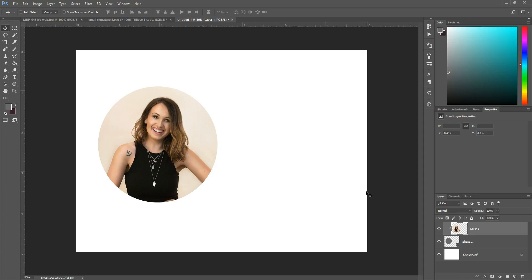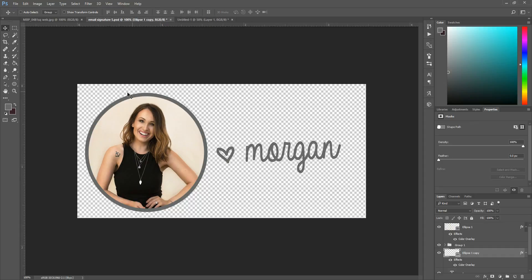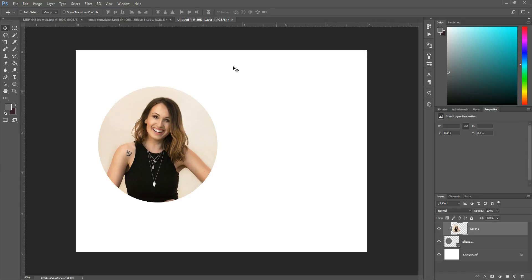Okay so here what I wanted to do is I wanted to, if you'll look at my other one, it has a border around it. So I wanted the border color to match the text of my name. So here that's what we're going to do next.